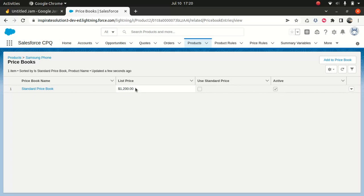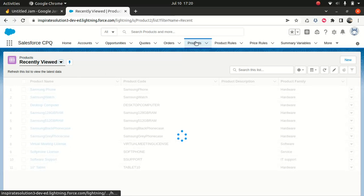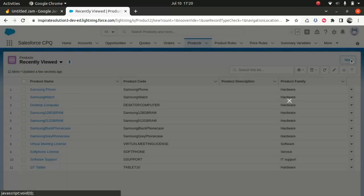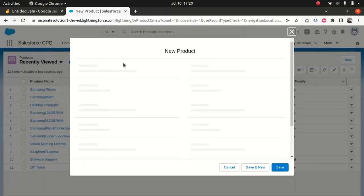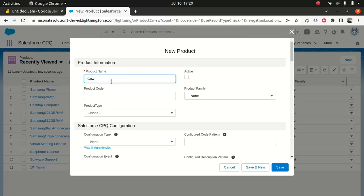Let me try to demonstrate what I mean by that. If I go to new and I wanted to add a product — say, let's say Wagyu beef.